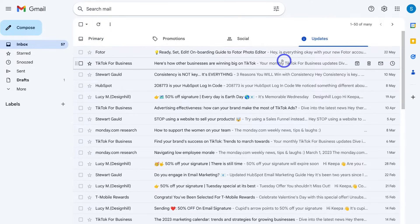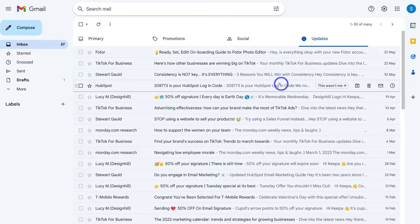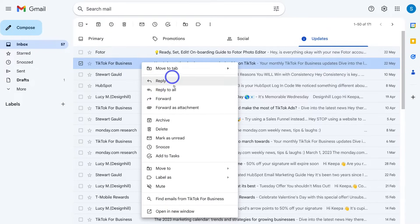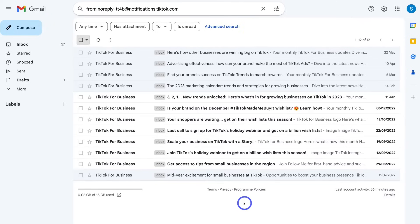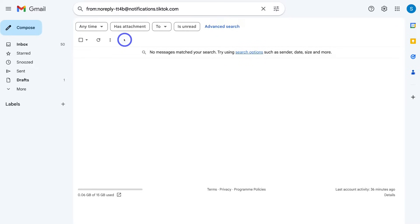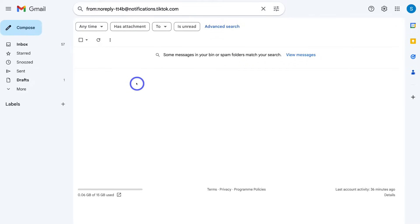These are unimportant emails that we can go through and delete if we like. An easy way to do that — for example, if we navigate over to TikTok for Business and I'm no longer using TikTok and want to delete all the updates from them — all I would do is right click, navigate down and locate Find Emails from TikTok for Business. That's going to generate all the TikTok emails. We can navigate up here, Select All, and then go ahead and delete that selection.